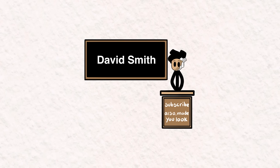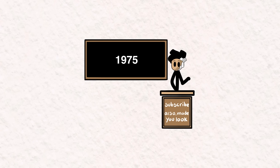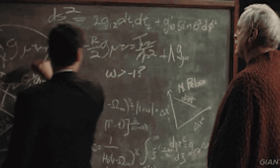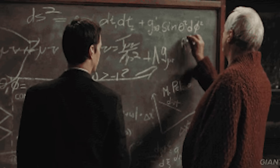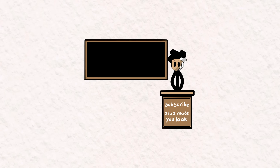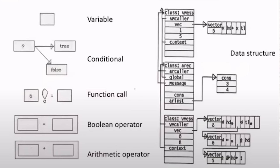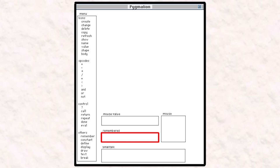Number eight: Pygmalion. The creator of this language, David Smith, created Pygmalion in 1975 with the idea of instructing a computer to do a task in the same way humans communicate with each other. He came up with this idea after engaging in brainstorming and sketching out solutions to problems on a blackboard with his colleagues. He observed that blackboards provide significant aid to communication and thought, why can't people communicate with computers in the same way? Pygmalion consists of creating a series of sketches and icons representing programming concepts such as variables and data structures, with an interactive remembering editor for icons that both executes operations and records them for later re-execution.